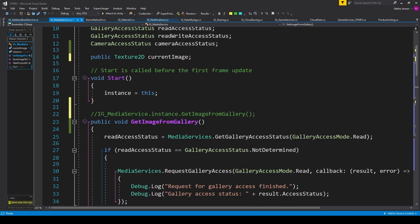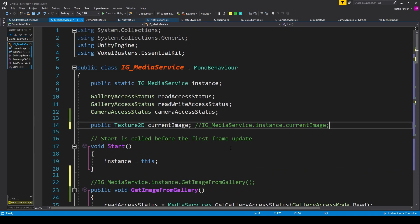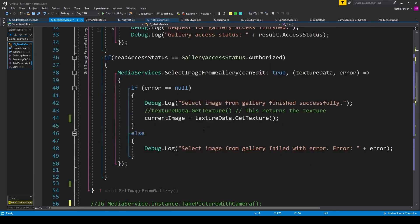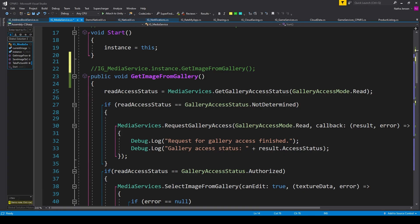To use this function, we call IG underscore Media Service dot Instance — our singleton — and then dot GetImageFromGallery. Once the player has selected an image from their gallery or taken a picture with their camera, you can access that texture from anywhere in your project using the Current Image variable, for example: IG underscore Media Service dot Instance dot CurrentImage. I've also created a public void function called Take Picture With Camera, and inside it we do a lot of the same work as the Get Image From Gallery function.